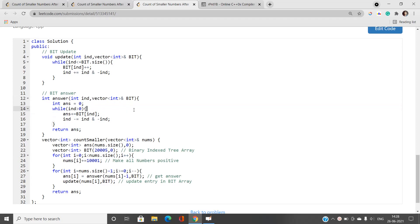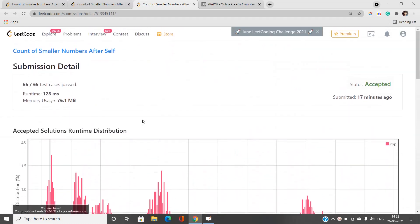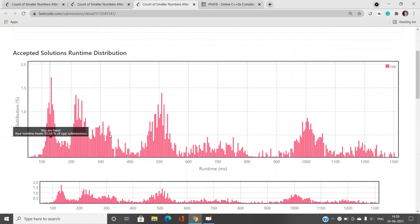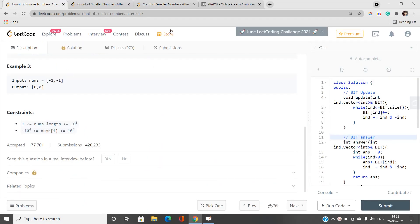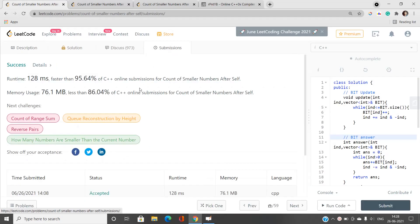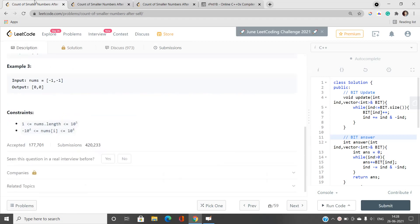This gives fast results for all test cases, with runtime beating 95.64% of C++ submissions. If you have any doubts, let me know in the comment section. Please like this video, share it, and subscribe to our YouTube channel for the latest updates. Thank you for watching.